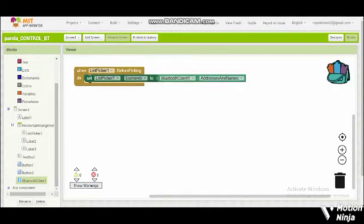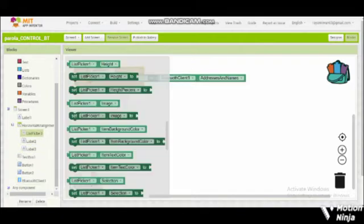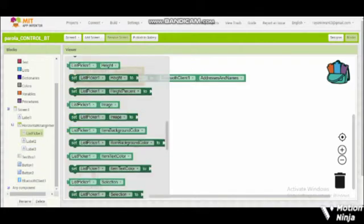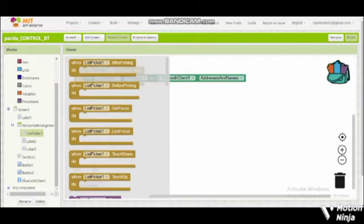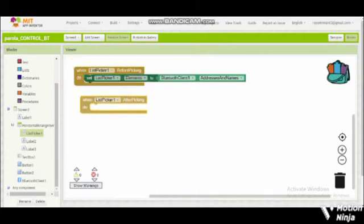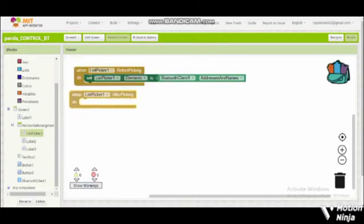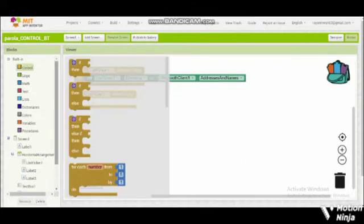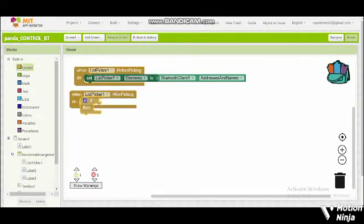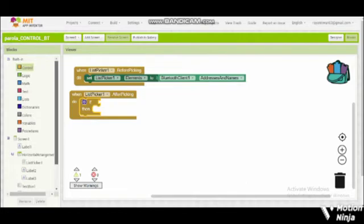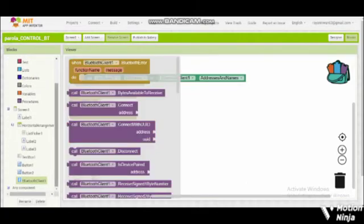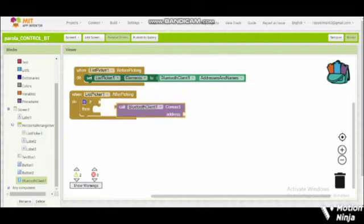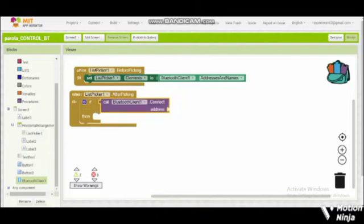Then we put one list picker after picking. Do we put also if. Then here we call connect Bluetooth client connect, also list picker selection.